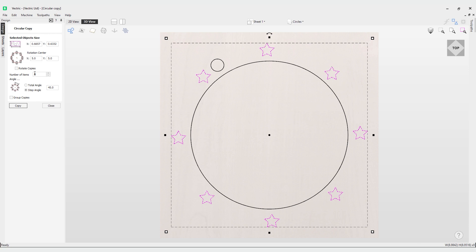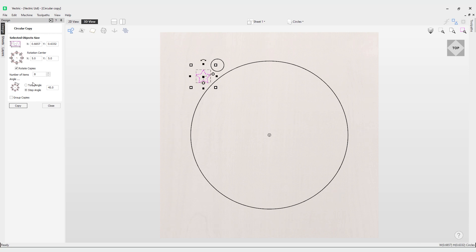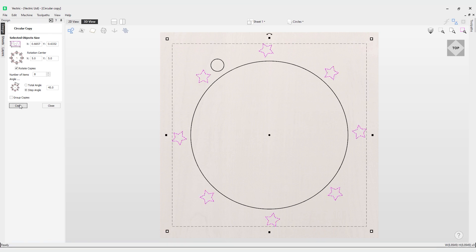What happens if we use the rotate copies option? What happens here is it actually rotates it as it goes around and makes that circular array. You can see the point is actually turning to the right or the left depending on your interpretation as it goes around this circle or the pivot point.